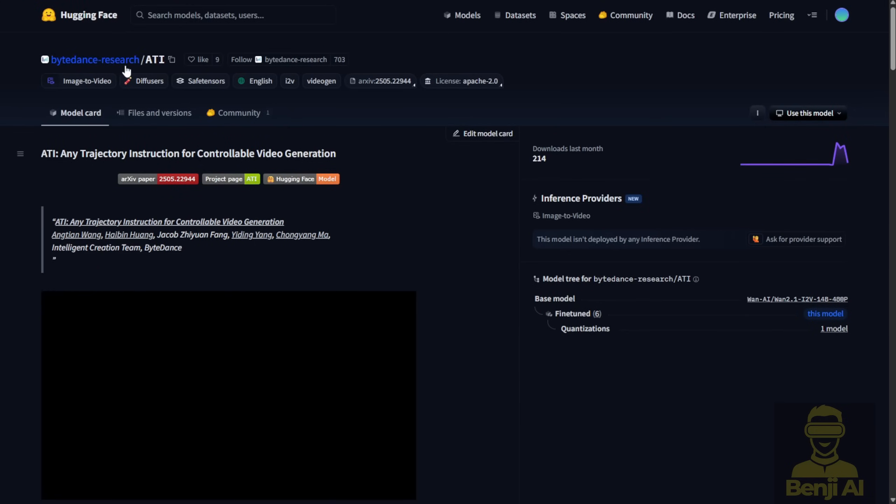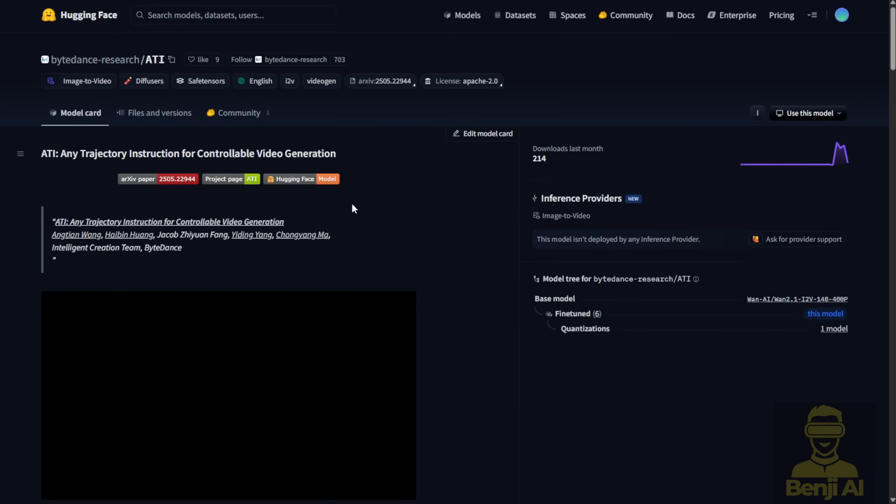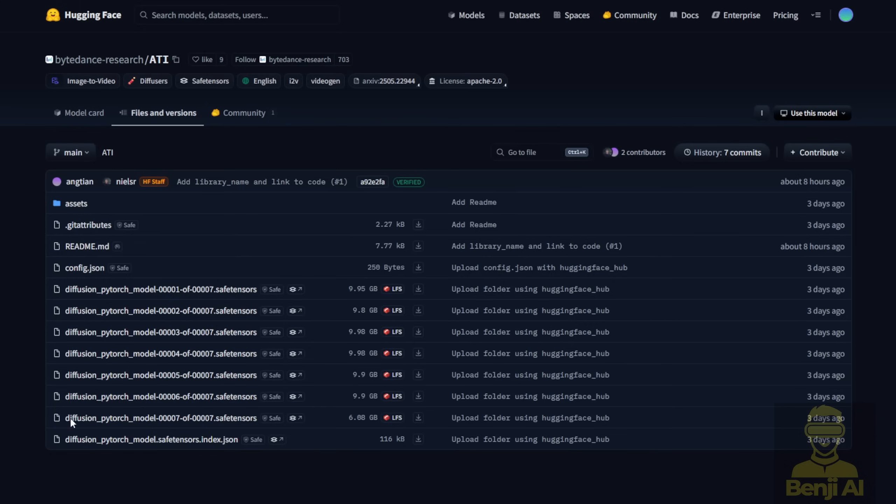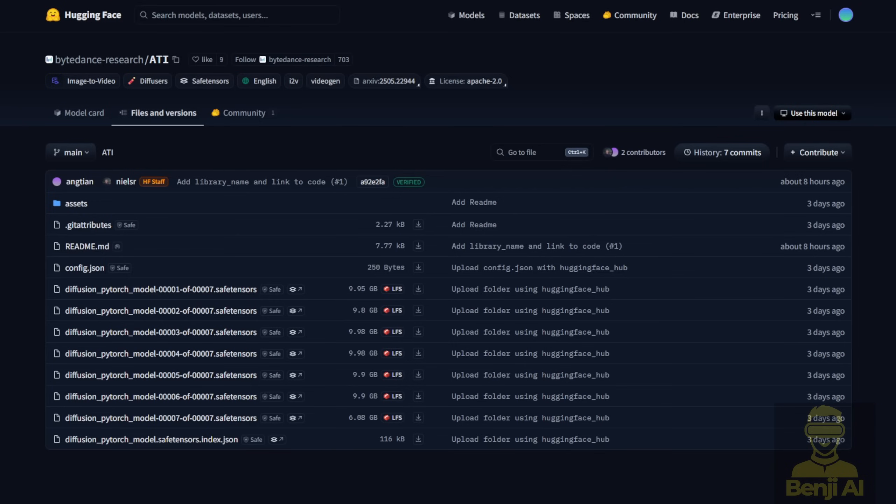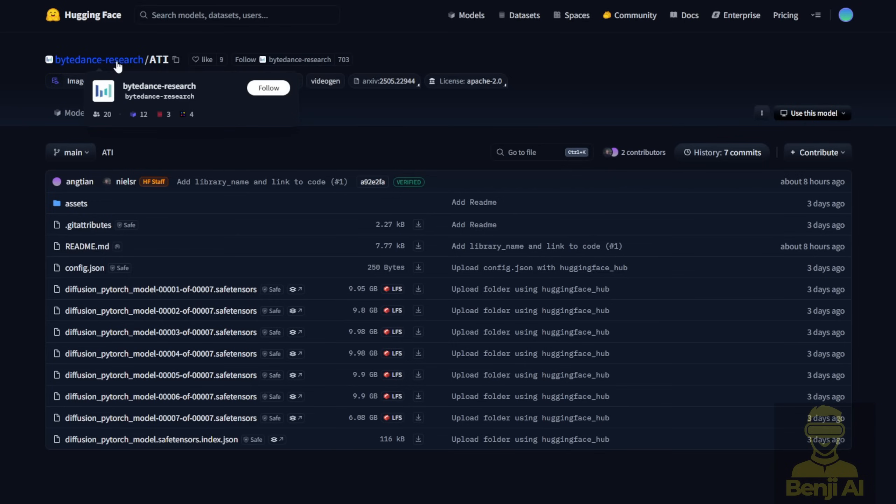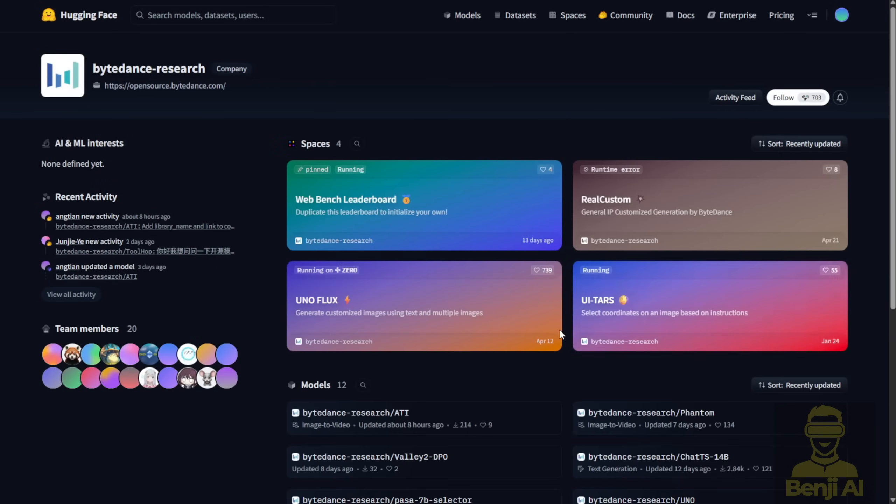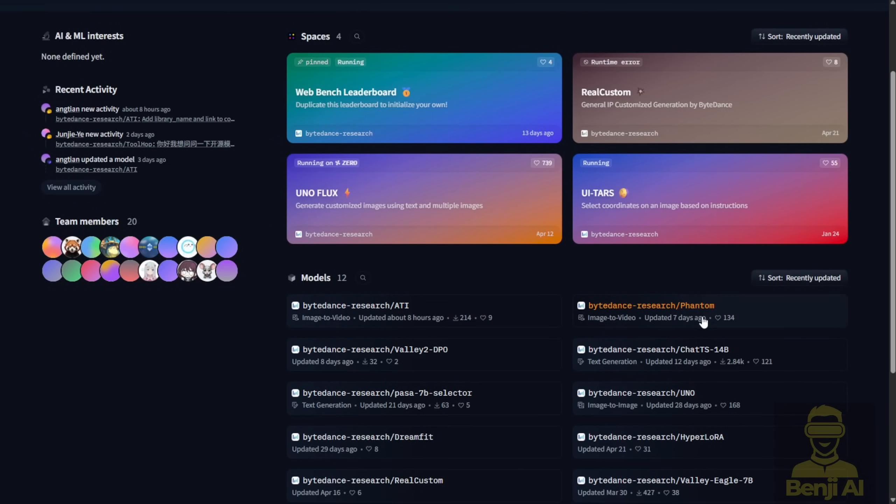Now, as this goes, we have the ByteDance Research ATI Hugging Face repo. On this page, you can see that there are pre-training models already here. Through this, we've seen that ByteDance Research has been really active recently with the WAN 2.1, and the fandom that we talked about last week has been updated as well. All of these are based on WAN 2.1 as the base model, creating stuff on top of that with some add-on features for AI video generation.